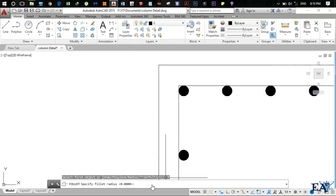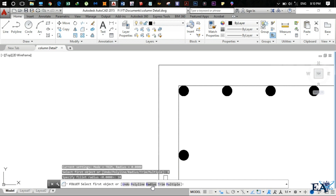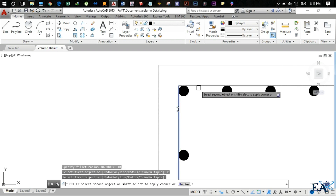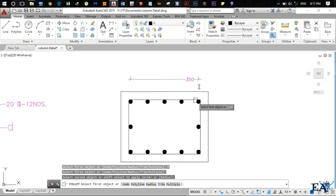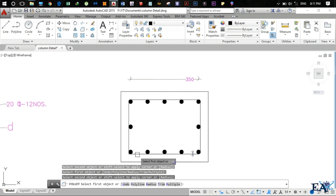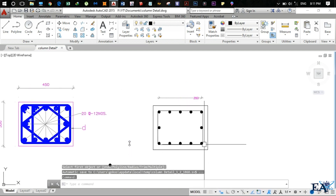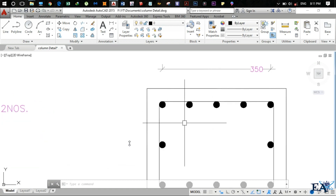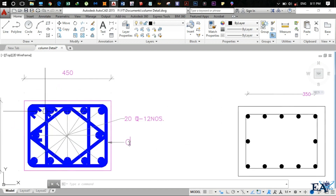Go to the Fillet command, click on Radius, set radius to 10mm (the radius of the rebar), click Multiple for multiple fillets, and click each corner. We now have our outer stirrup — you can see the outer ring.